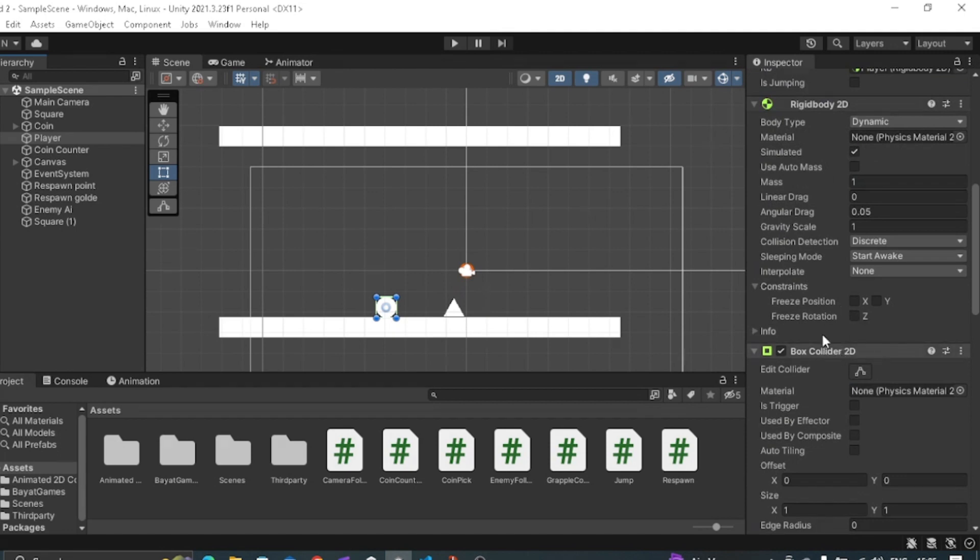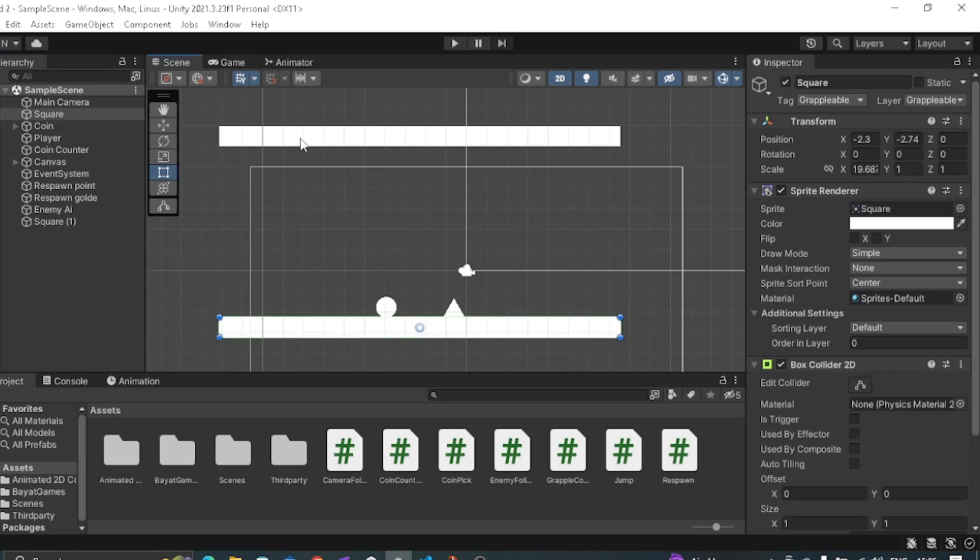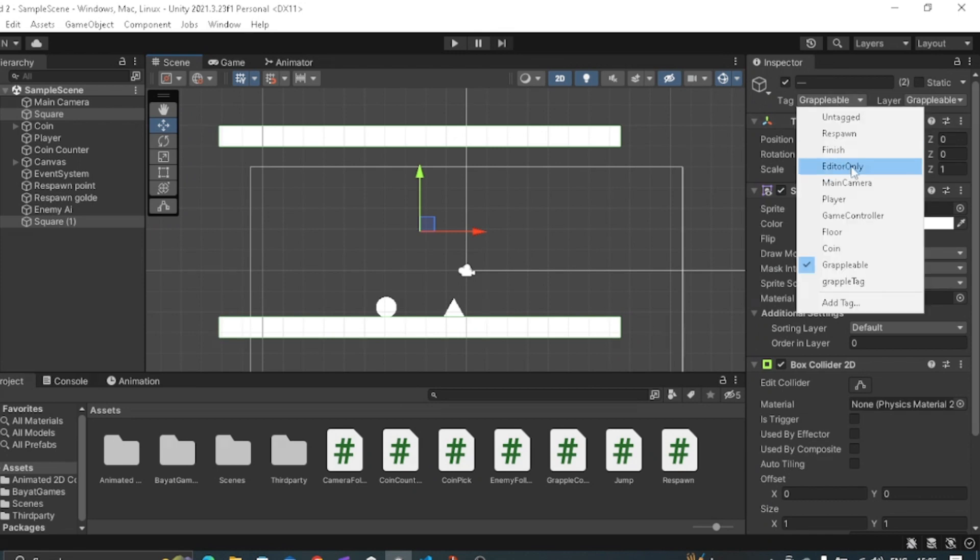And make sure to add rigid body 2D, box collider 2D, and a line renderer to your player. And then select those objects that you want to be grapple able, then add a layer mask tag of grapple able to them.